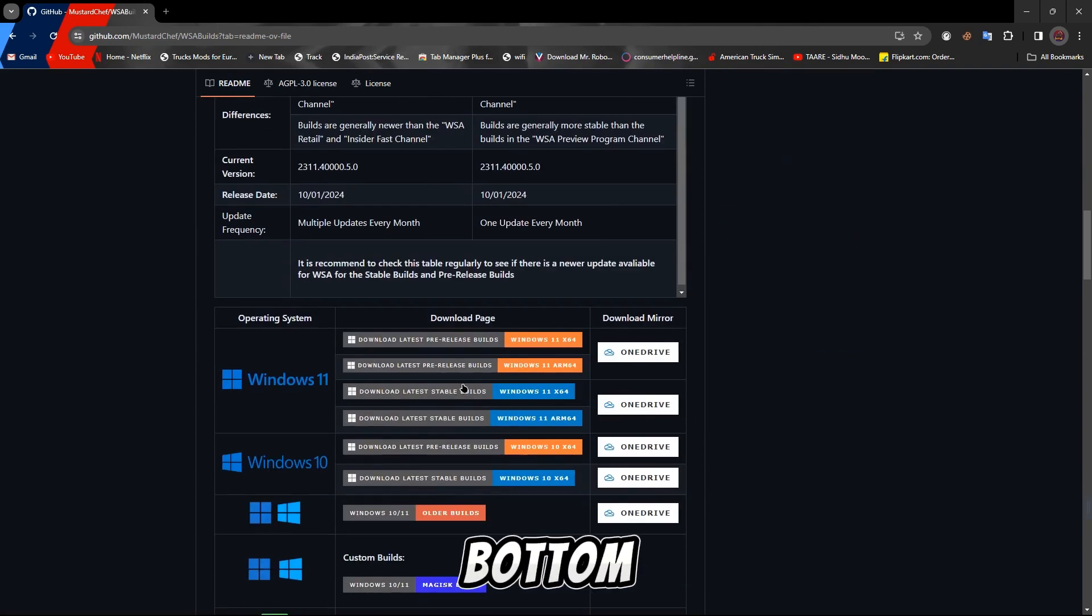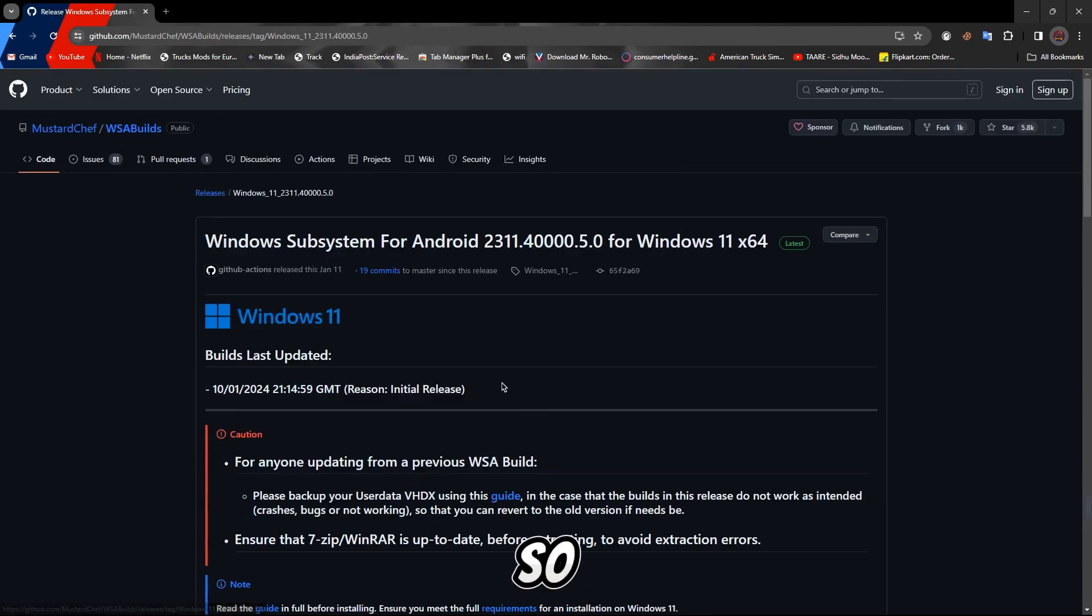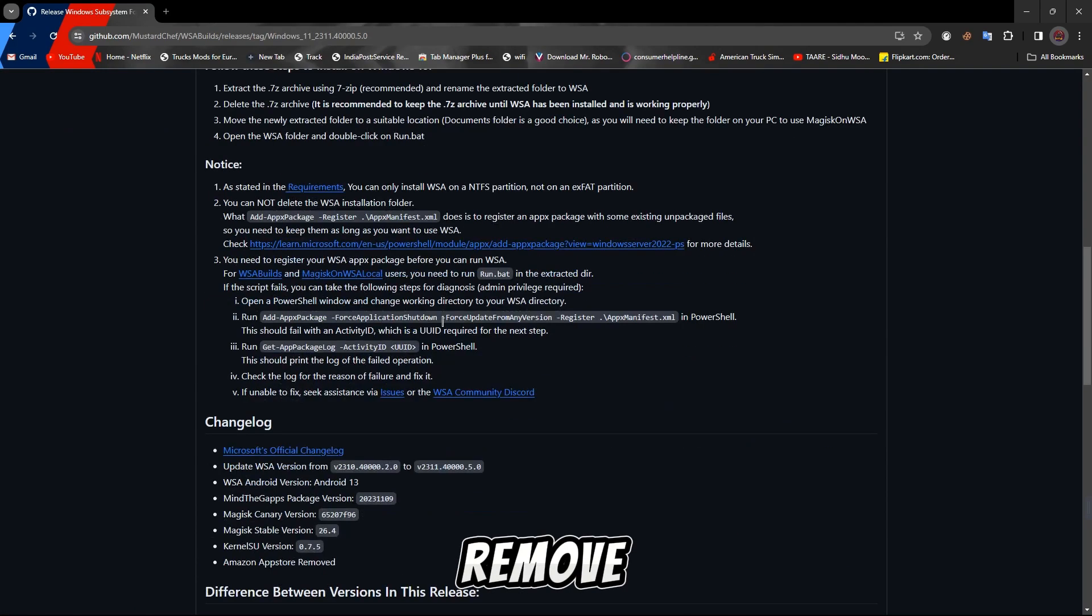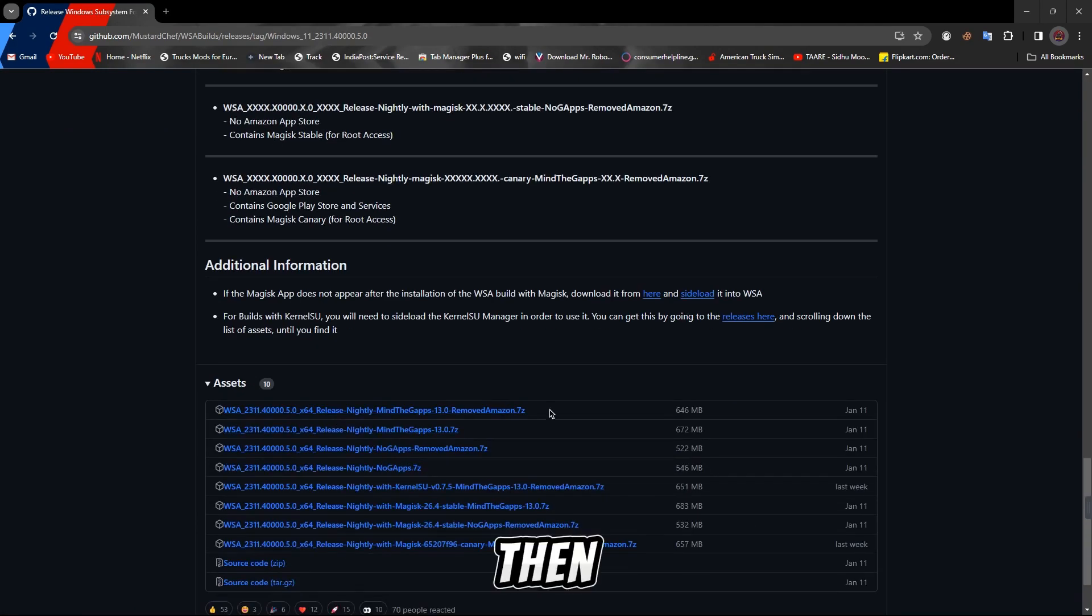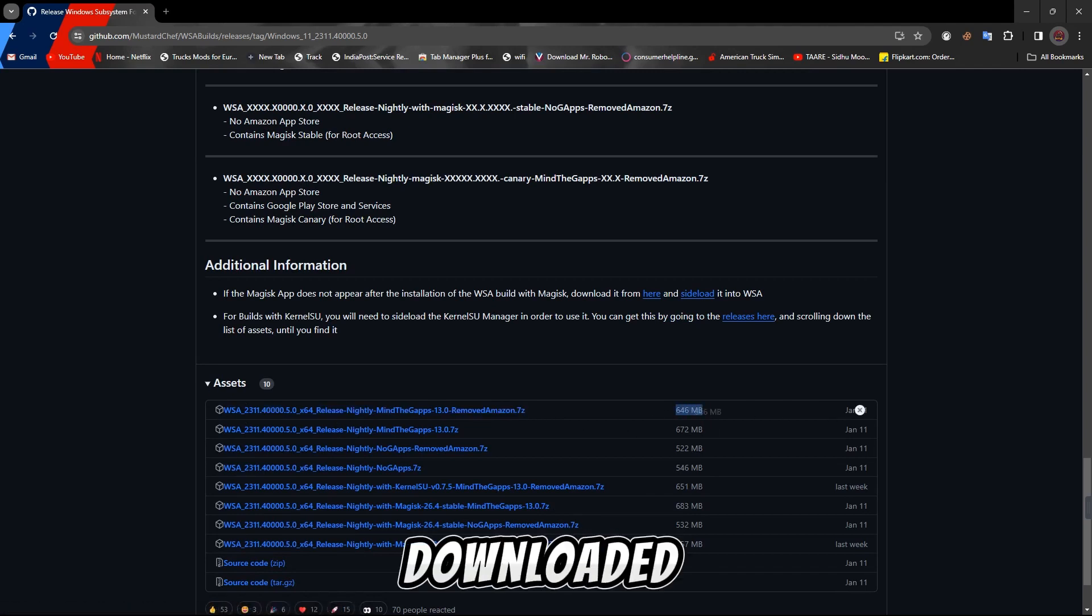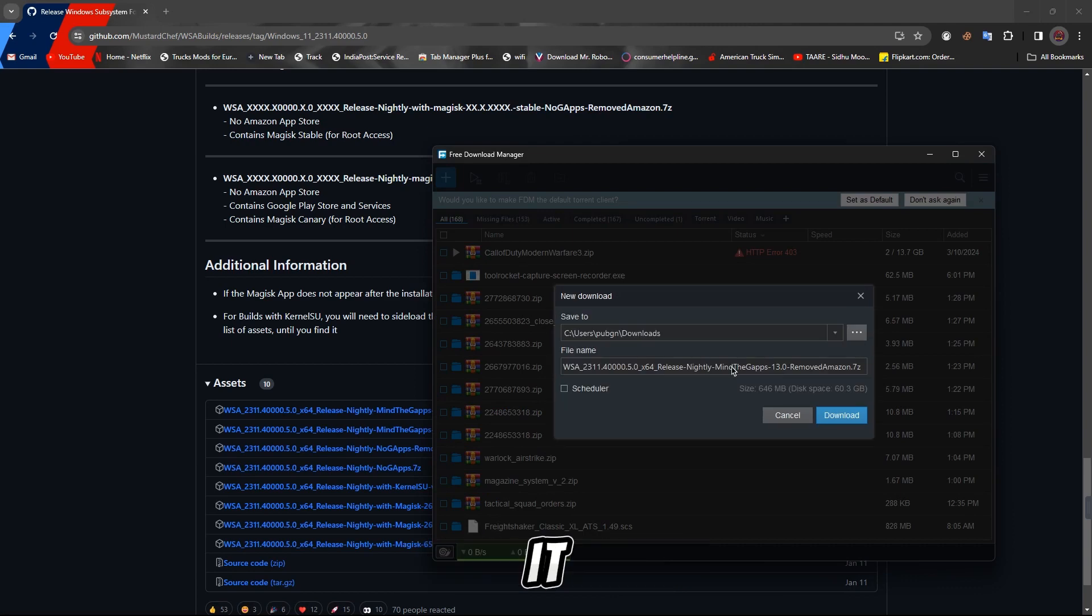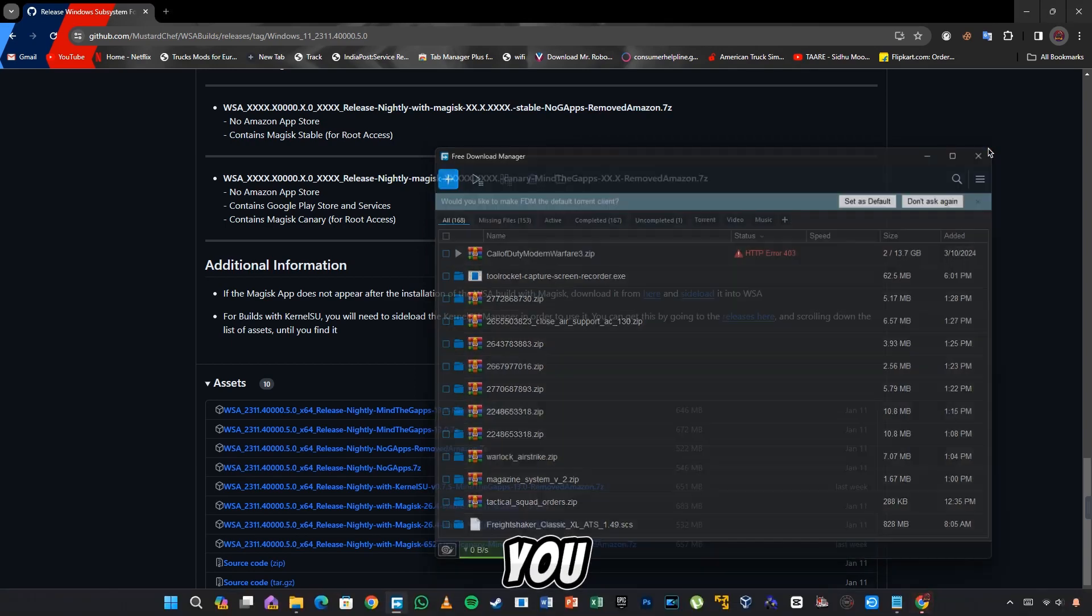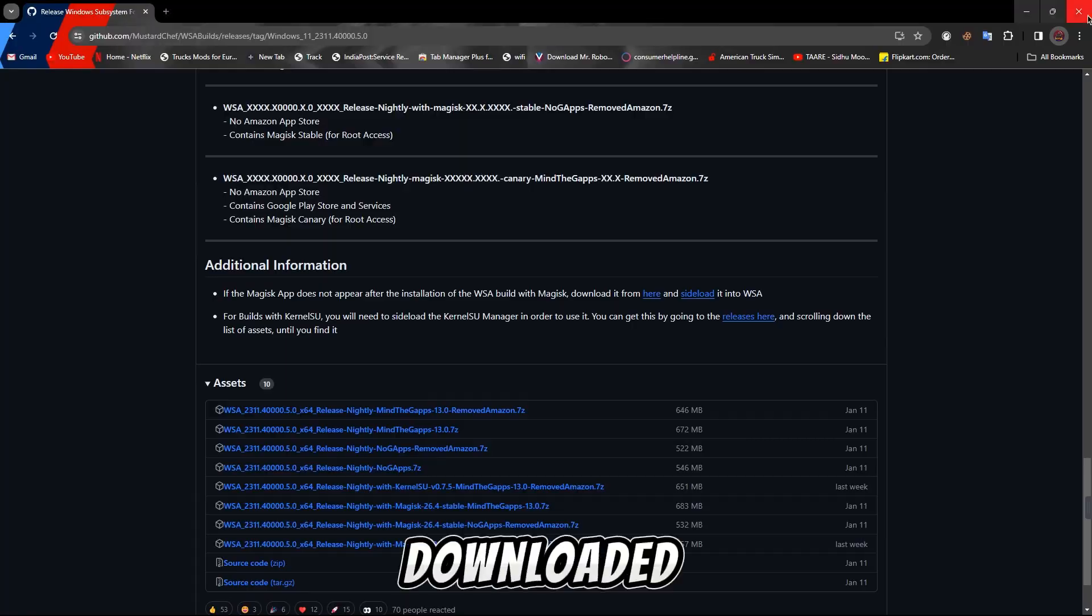If you are at the bottom, then after opening the link, you will have to go down again. Here you will see the first link which is remove Amazon 7-zip, then you have to download it. It's a 646MB file. I have already downloaded it. So you are seeing the name, this is the one you have to download.